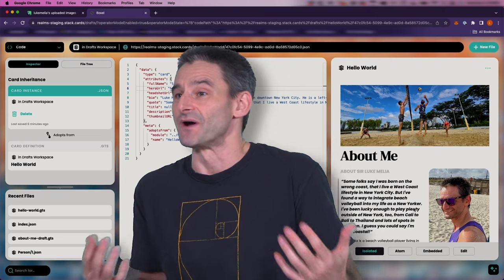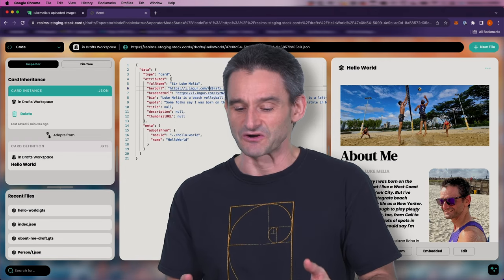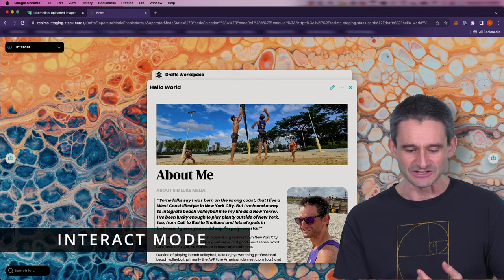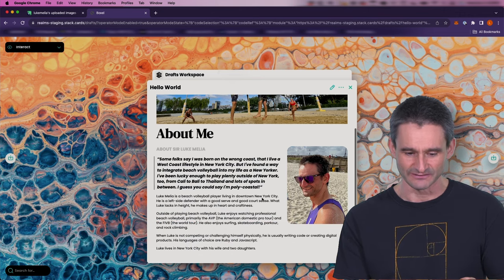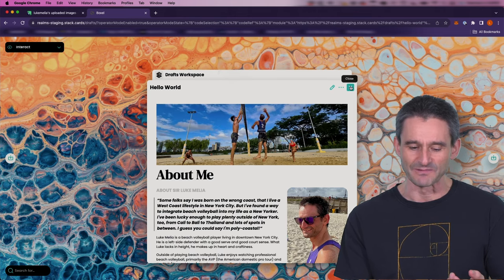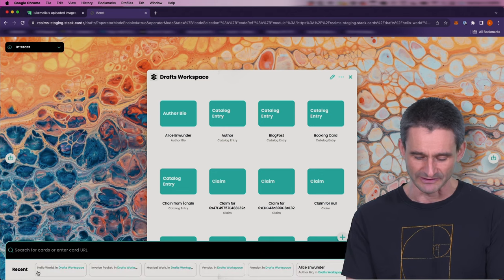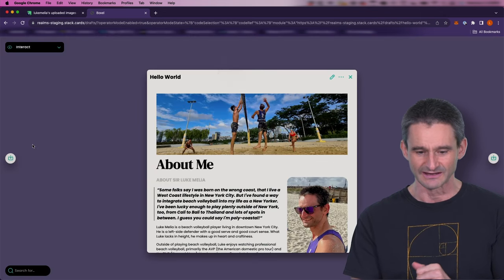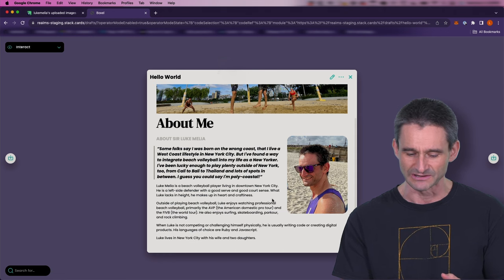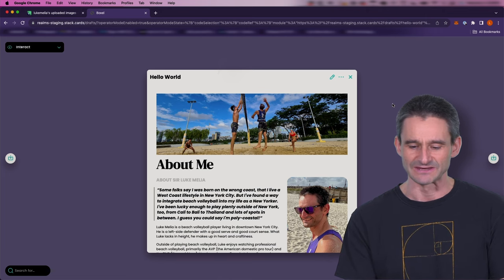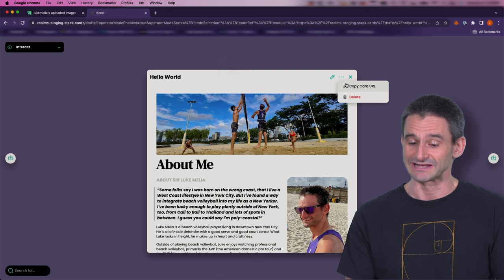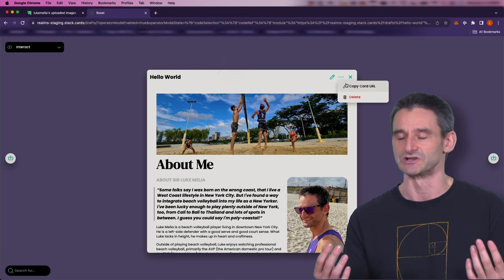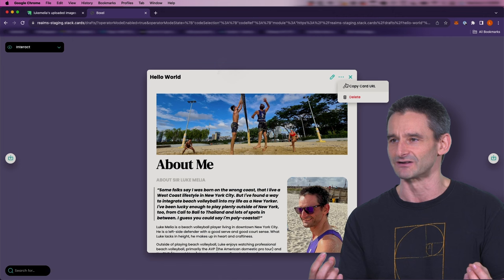We've been looking at code mode this whole time, but now that I have something useful, you don't have to know how to code to use this. If a non-coder wanted to interact with it, they would go to interact mode. In interact mode, they can access the same card. If you didn't have it open, you could search for it — I'll type in my name and there's an author bio that comes up. Here's my Hello World. I've got this card and from here I can copy this card URL to share it with the public.